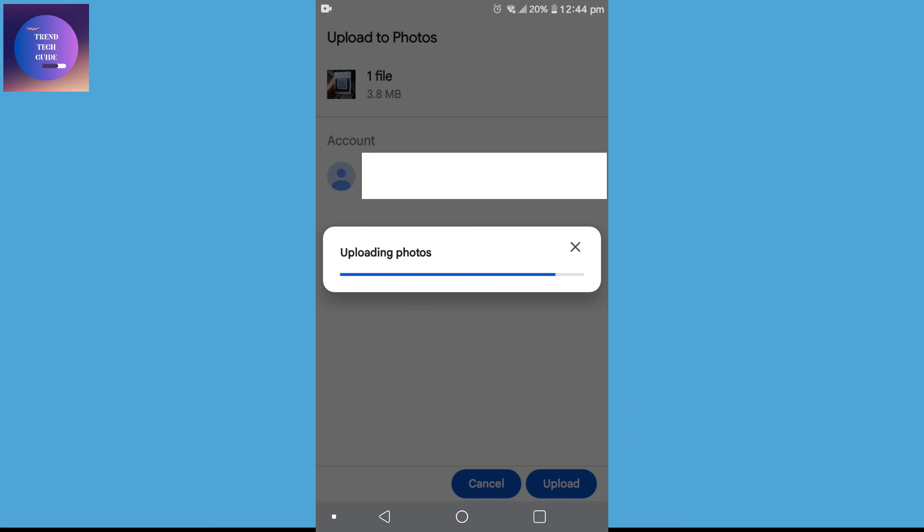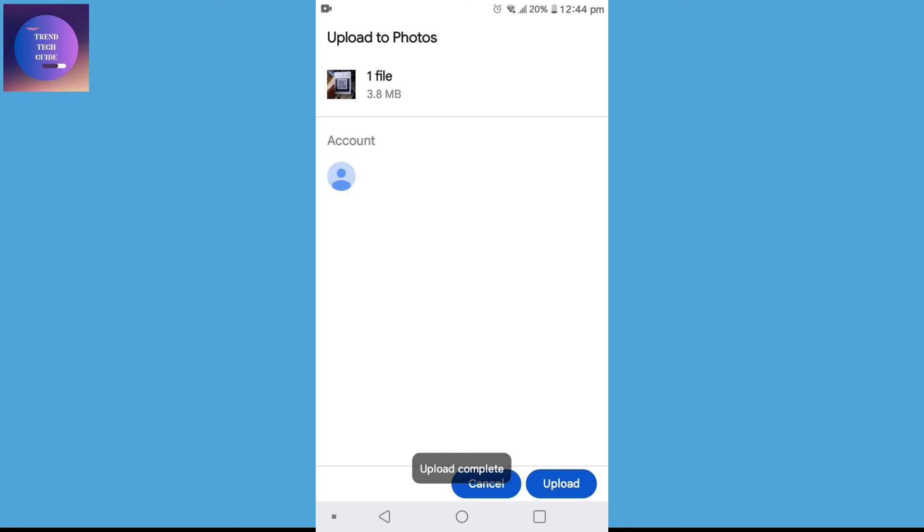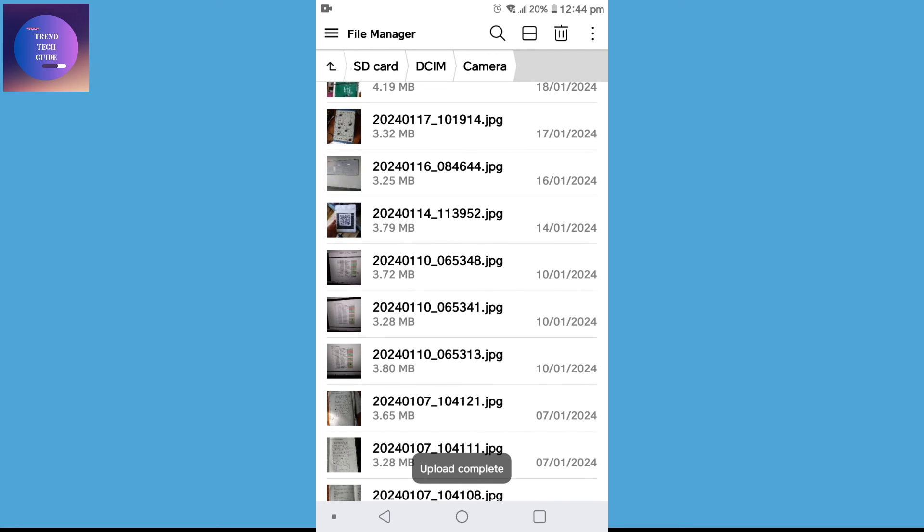And you can see upload complete. That means my photo is uploaded to Google Photos.